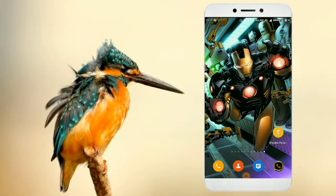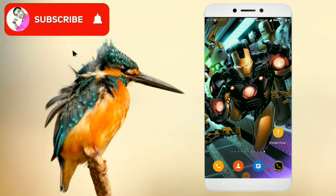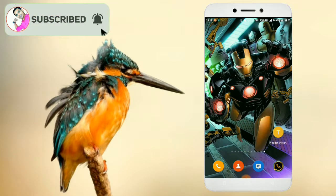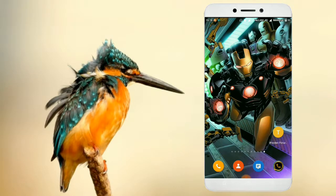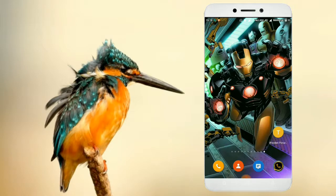Hello friends, this is Shivanand. Welcome back to the All in One Mind Canada channel. Friends, now we will see how we can do photo editing online, and we will see how we can download the application and edit the photo.